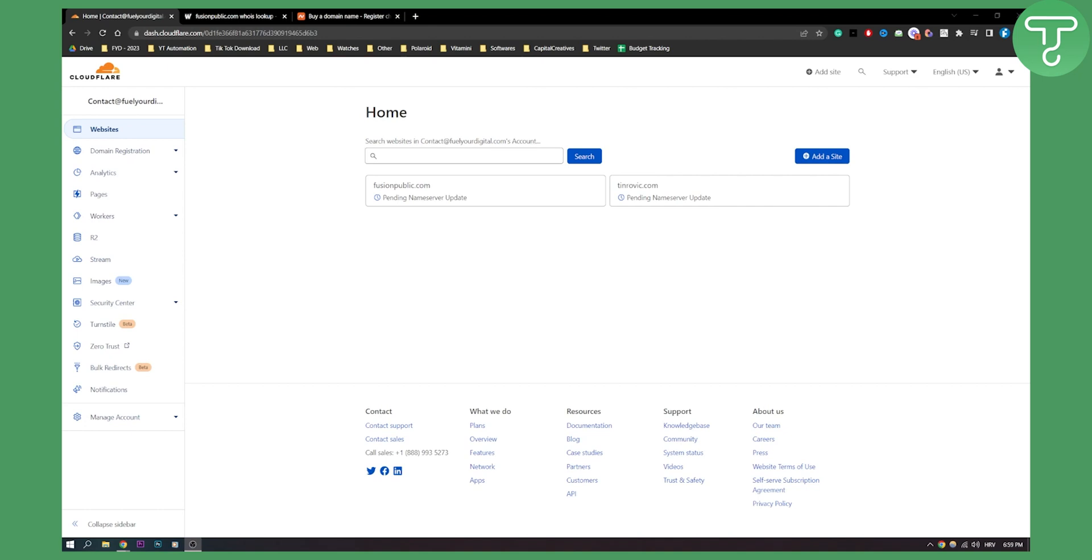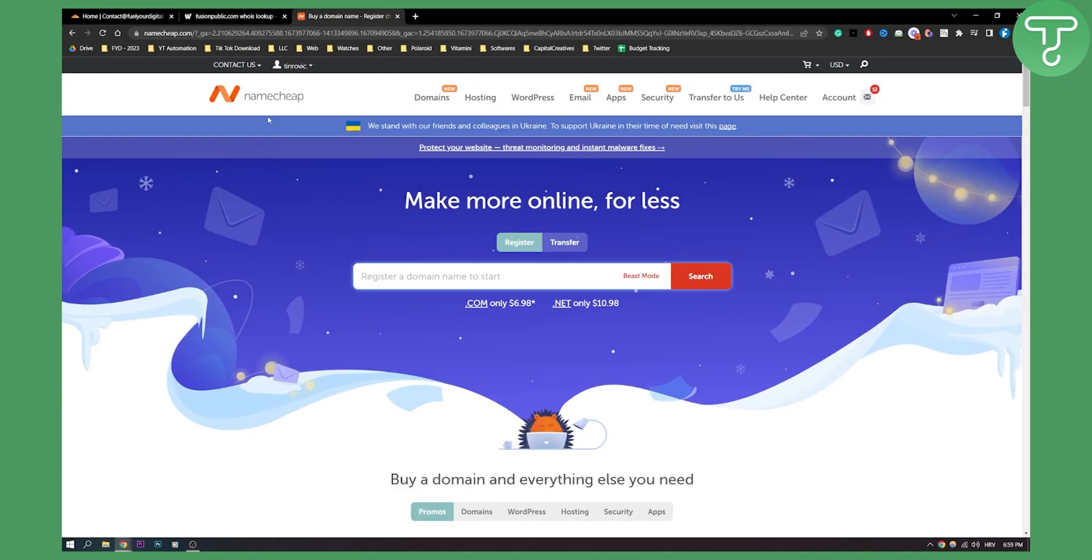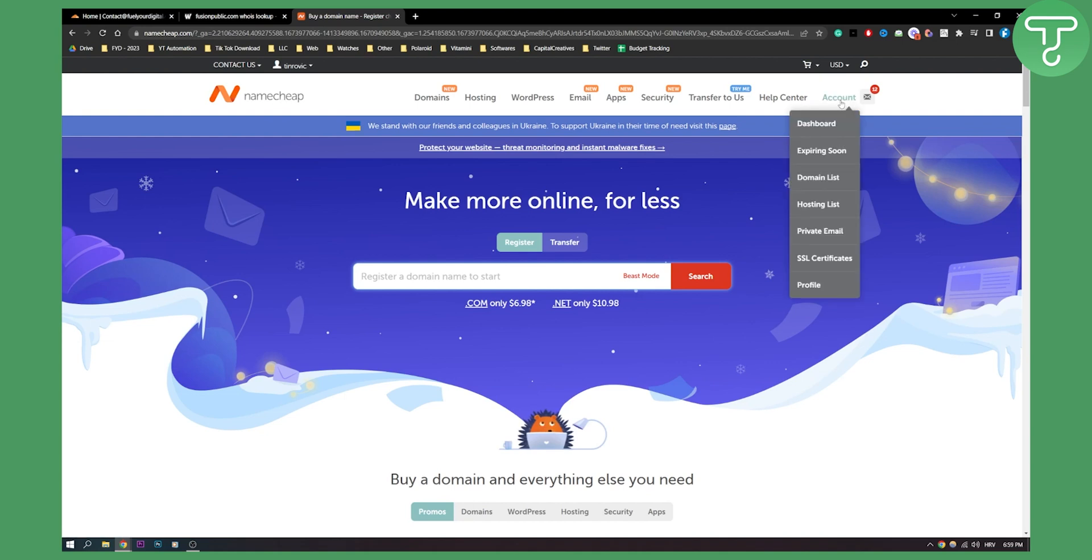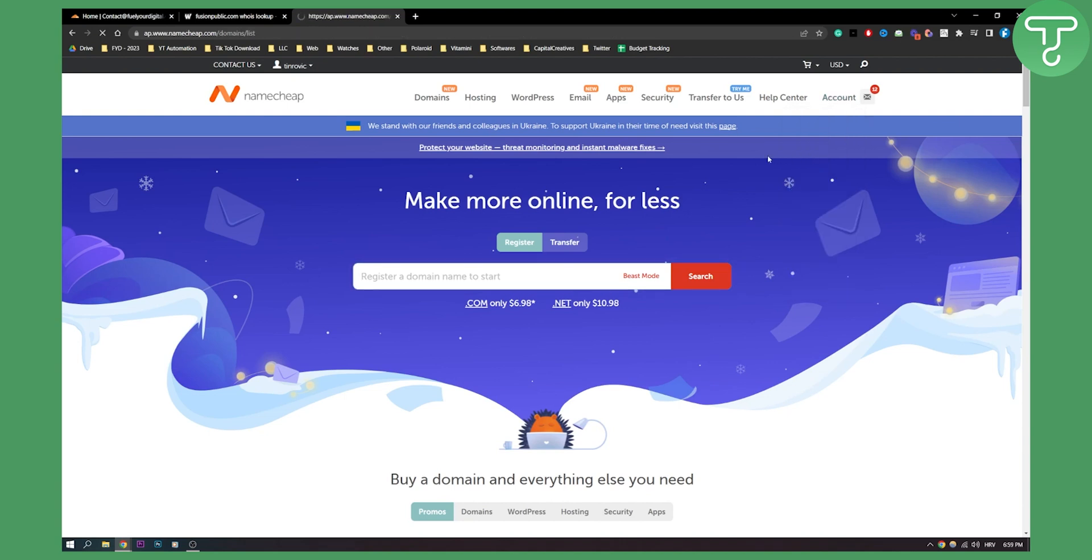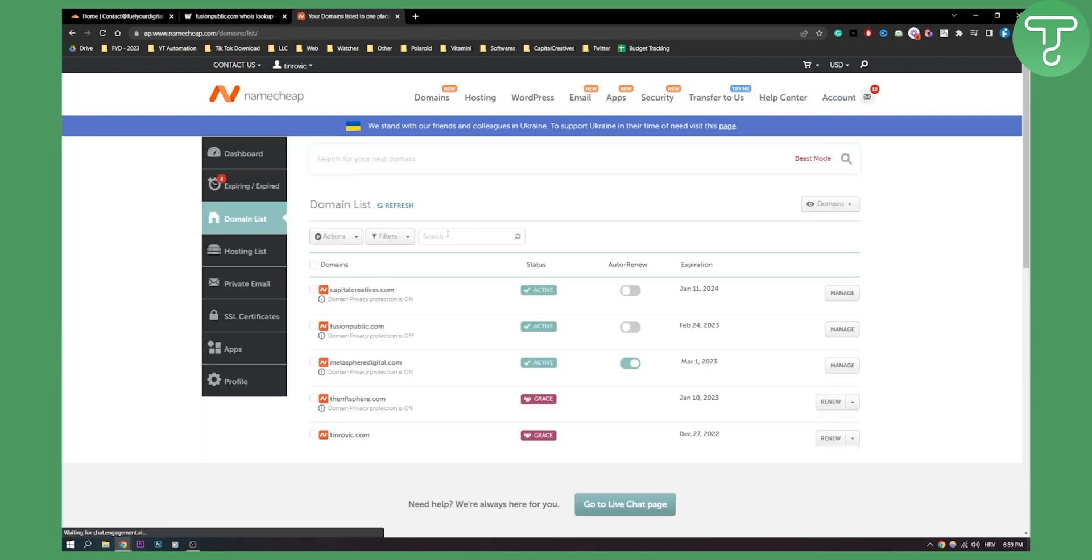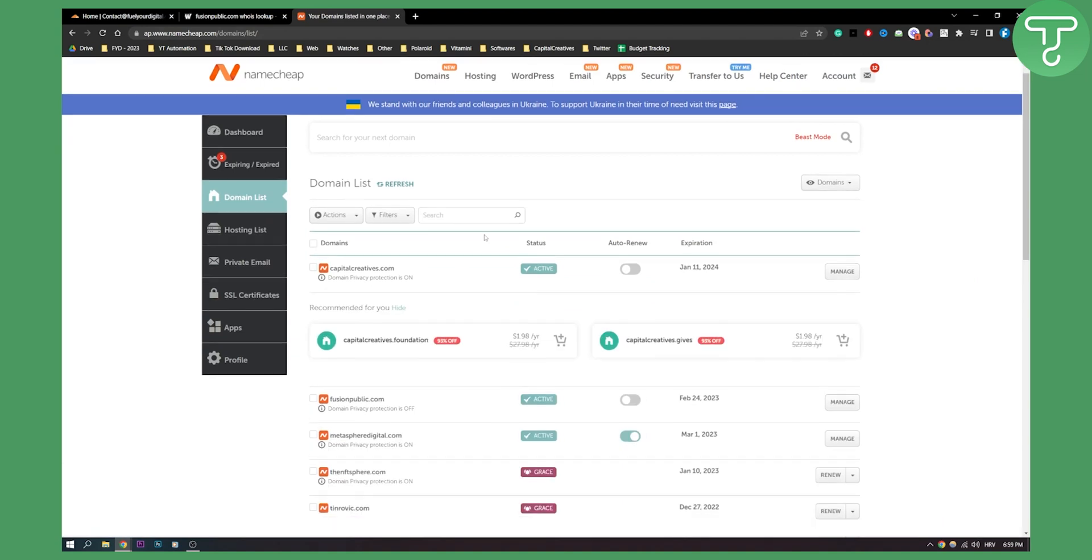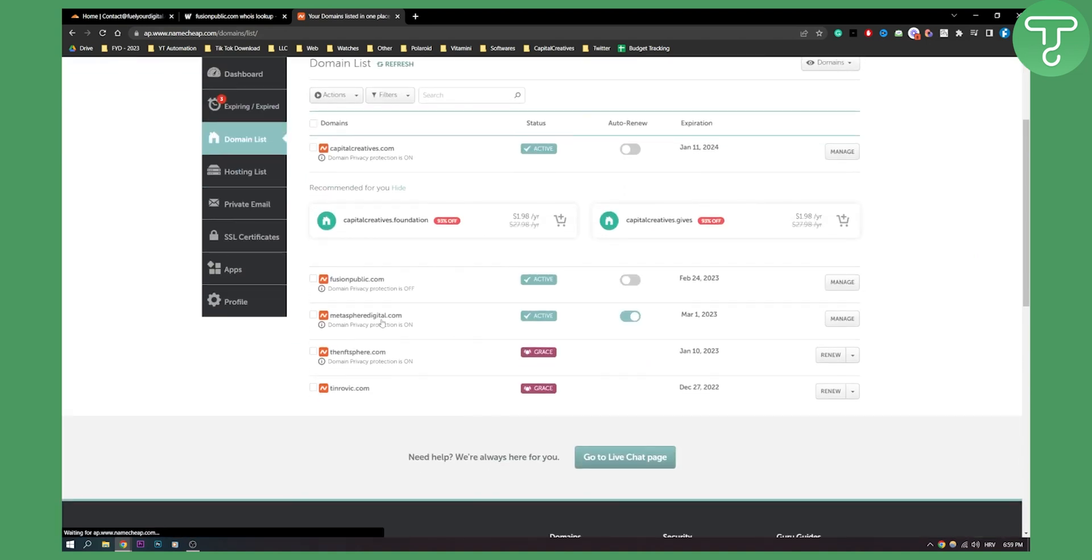First of all, as you can see, we have our Namecheap hosting right here. It's going to be the same with your Hostinger hosting. So what we need to do is go to our Hostinger or Namecheap, go to our domain list and find a domain. For this domain we will use Metasphere Digital.